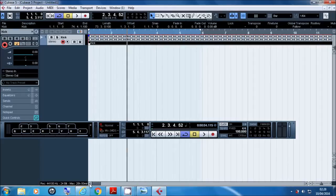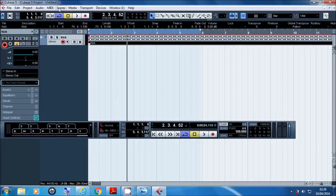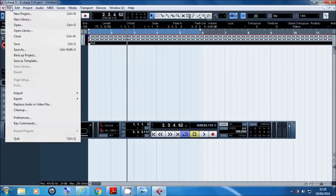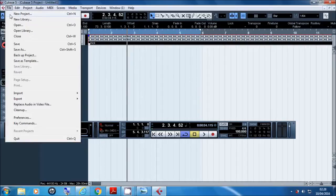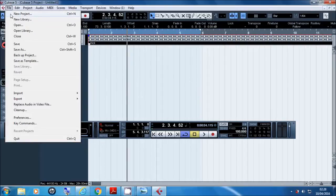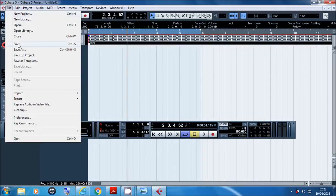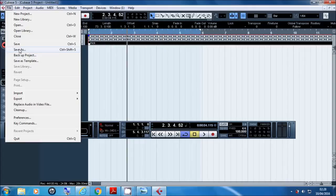Okay, so now we're going to just quickly discuss what these top icons or these top menus do. So first of all, File - in this particular one you're going to need New Project. Say if you're done with this now and you want to start a new one, you would click New Project. You need to know what Save and Save As is, and I advise that you save your project regular, regular, regular.